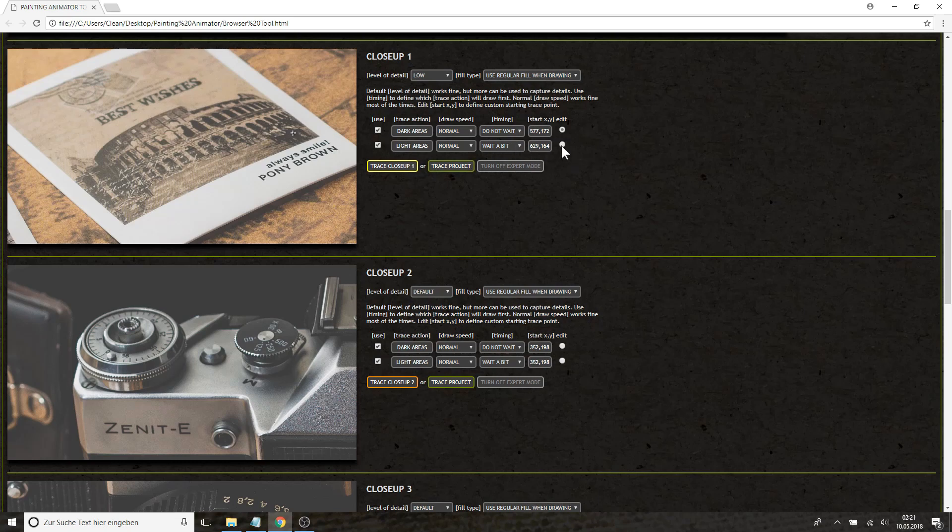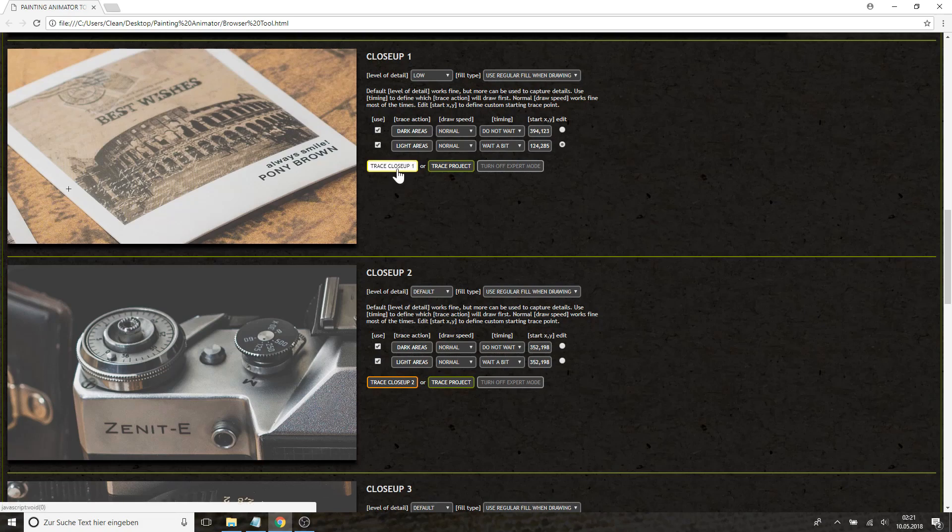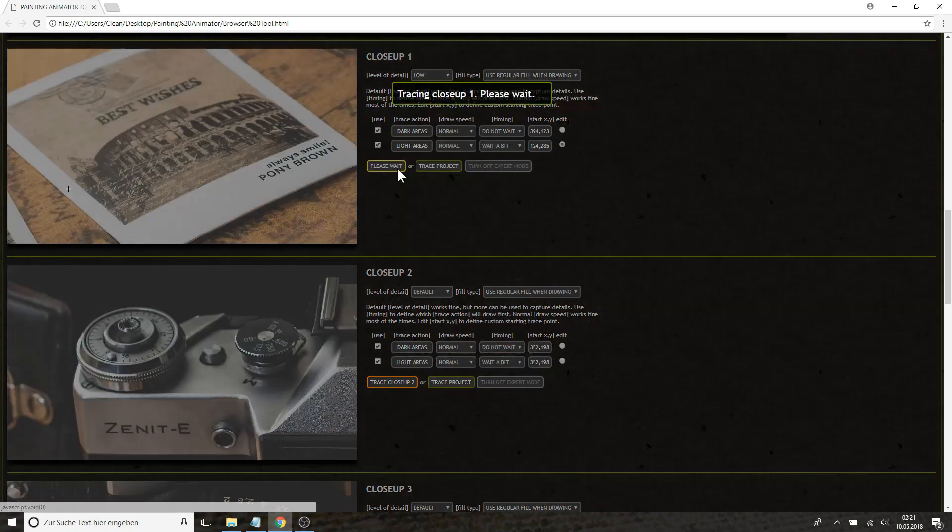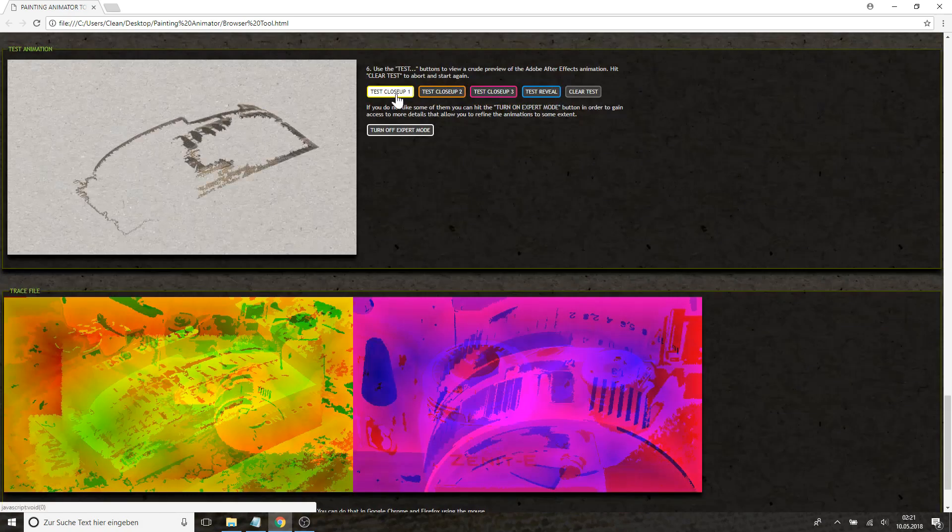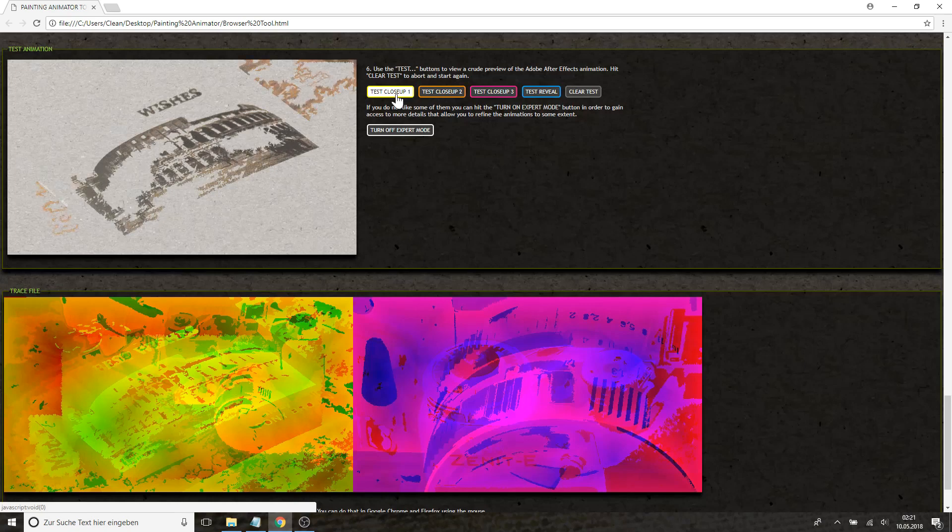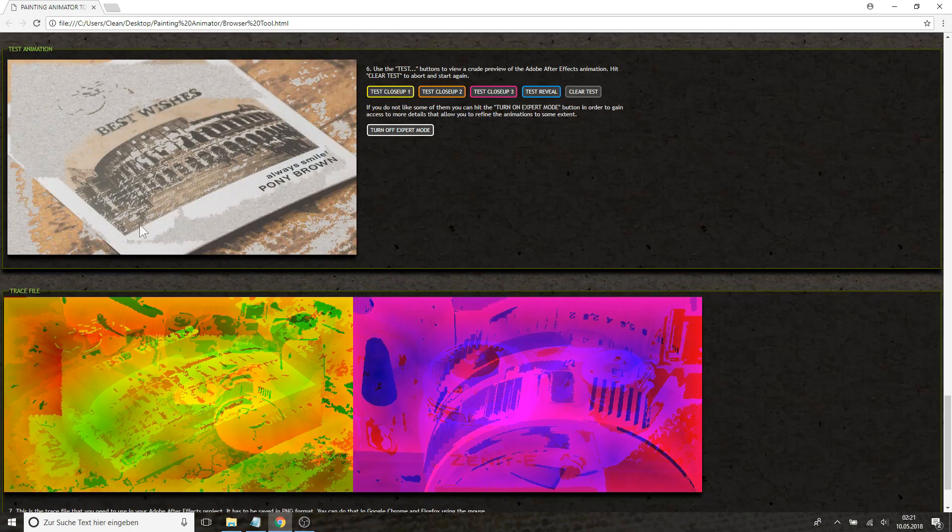So for instance you can change where the traces should start. So maybe we want to have the dark traces start up here and the light traces start right here. So after we have done some changes we can trace the close-up again and have a preview and this is how it now would look like.